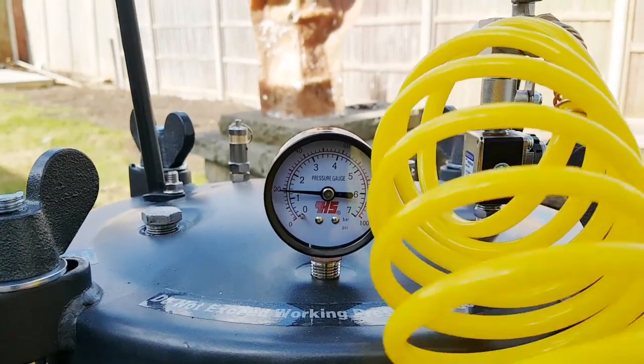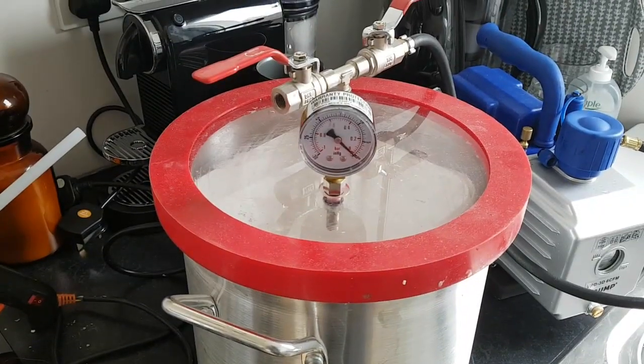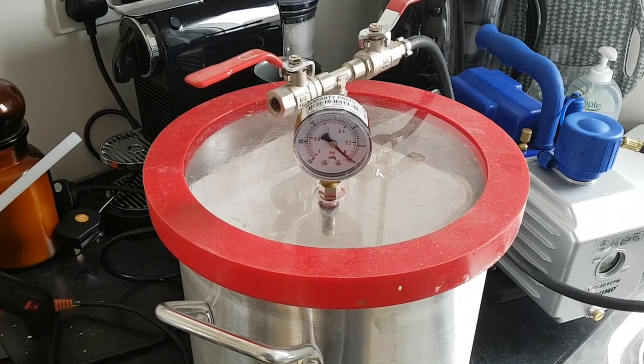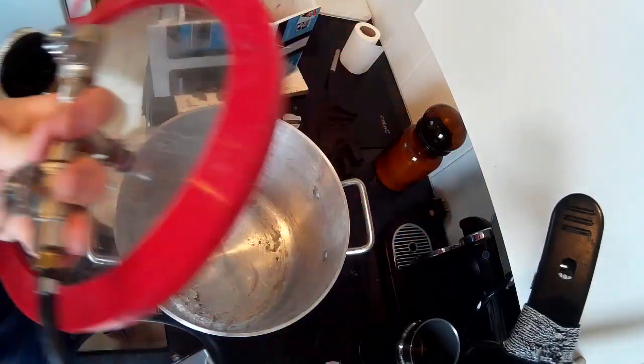So generally speaking, you vacuum degass silicon when you're making a mould, and I'll go into specifically why that is later in the video.